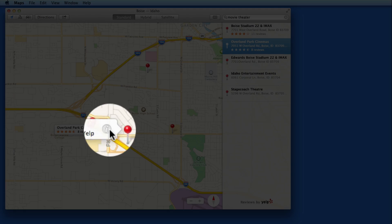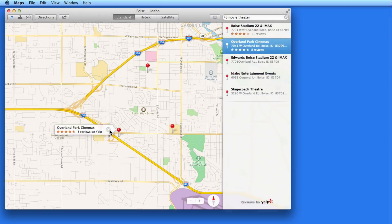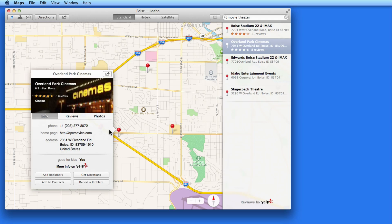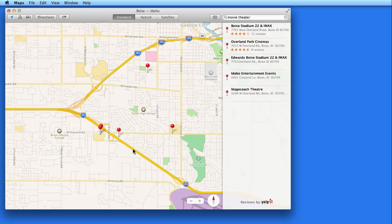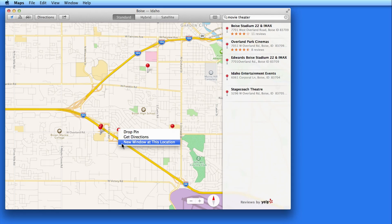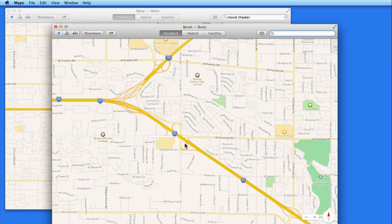A pin is placed at each movie theater, and they're all listed on the right. With a location selected, click the info button here to see more details, like the phone number, web page, and reviews on Yelp. Right-click on a pin to quickly get directions to or from it, or open a new Maps window centered on that location. Unfortunately, when I do this, the pin for that theater is not retained. But opening a new window like this can be useful when you're looking through multiple locations.